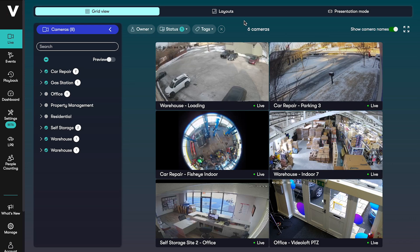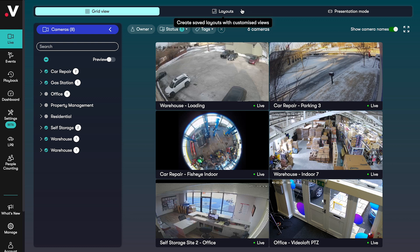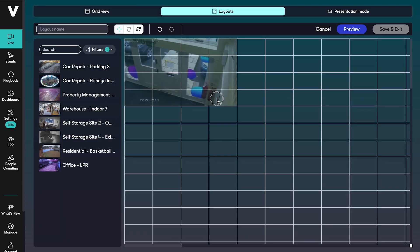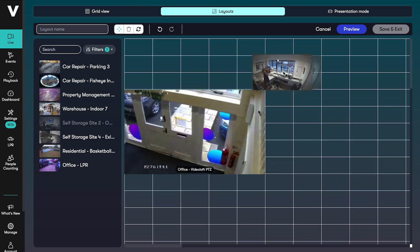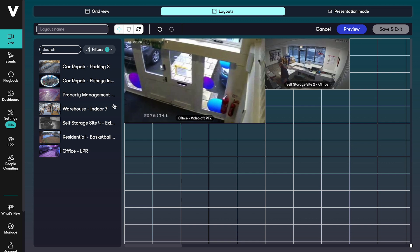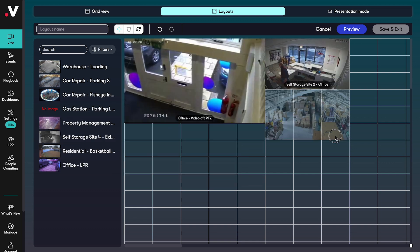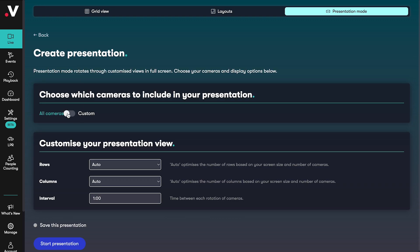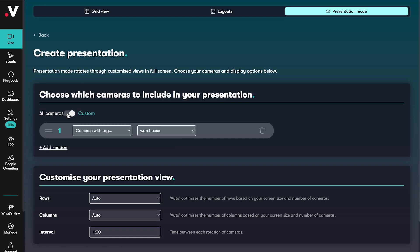Back on the live page there are a couple of options for saving views to come back to. First there is layouts. Here you can create a custom layout by dragging and dropping cameras and resizing them. In presentation mode you can create a sequence that runs through on repeat which will be useful if you're monitoring lots of locations or groups of cameras at once.